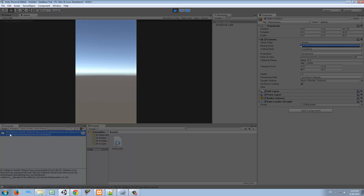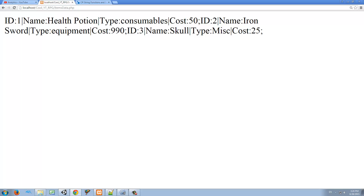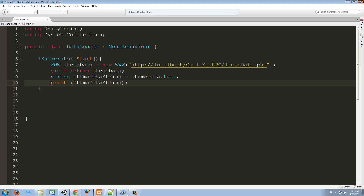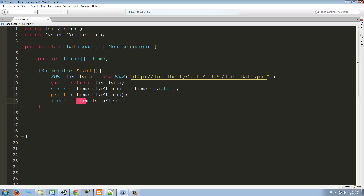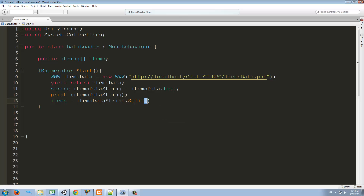Now we can try it again and we have the same string we saw printed in the website. We have three items in this string and we want to split them apart. So I'm going to make a public string array — type 'public string[] items' — so you can see it in the editor. Then we set 'items = itemsDataString.Split(";")'. What Split does is create an array from a string by separating it at the character we specify — here, the semicolon.